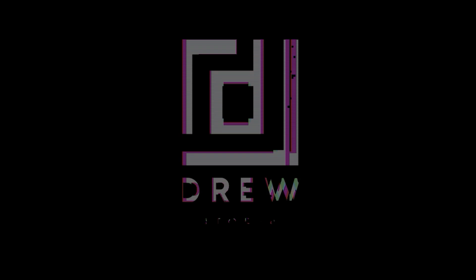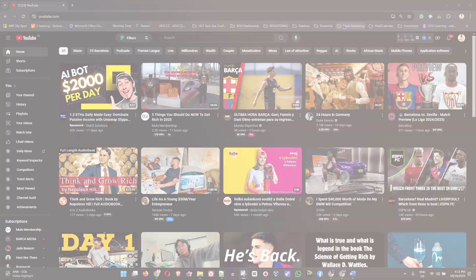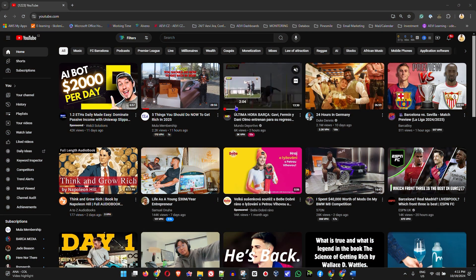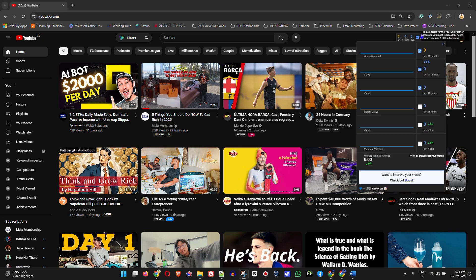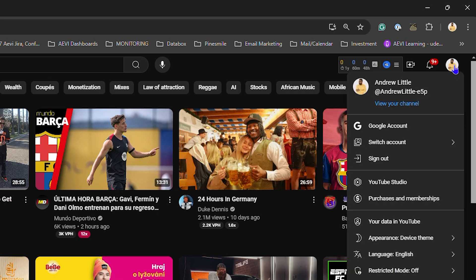You want to head over to YouTube.com and ensure that you sign into your profile. Once you sign in, you can click your picture in the upper right-hand side, or if you don't have a picture, you might have a little letter that signifies your first name or something like that.